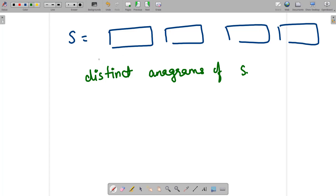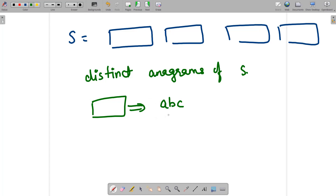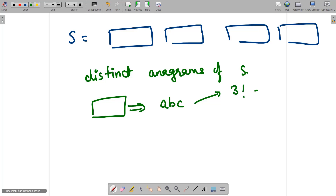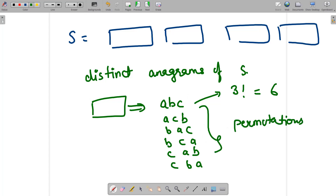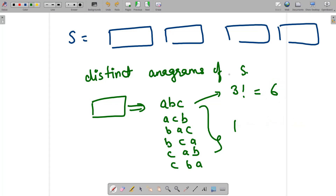Let's work with a single word first. Take the example 'abc'. Since its length is 3 and all characters are distinct, the number of possible permutations is 3 factorial, which equals 6. The permutations are: abc, acb, bac, bca, cab, and cba. These are all anagrams of each other. So the total number of distinct anagrams for 'abc' is 6.